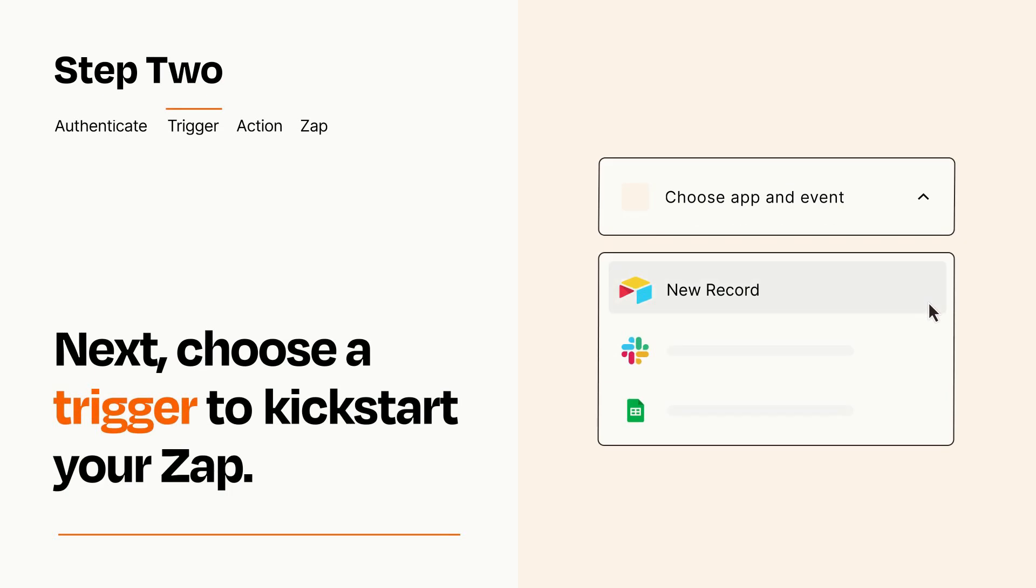Now let's set up your trigger, which is the event that starts your Zap. Pick the trigger event that you want from the list.